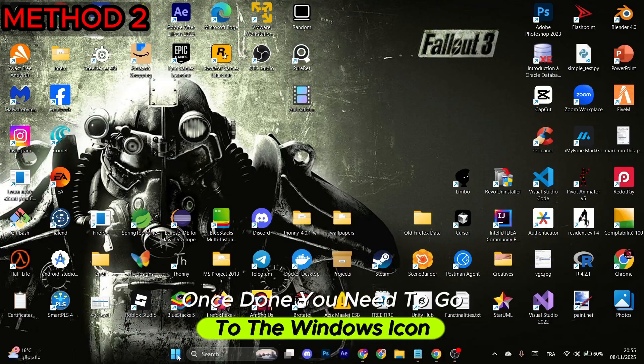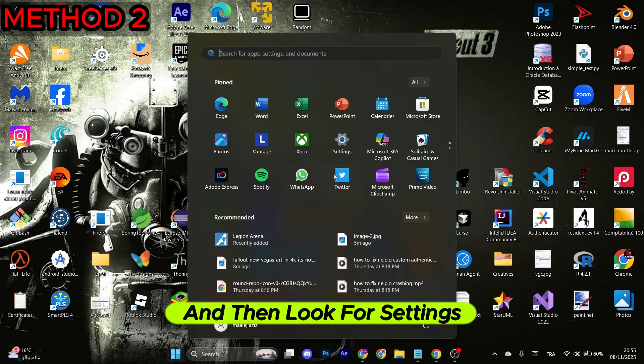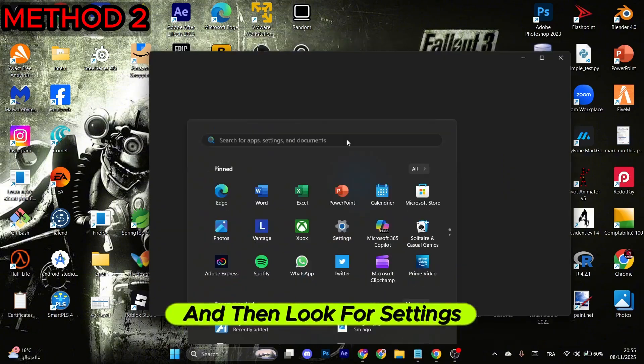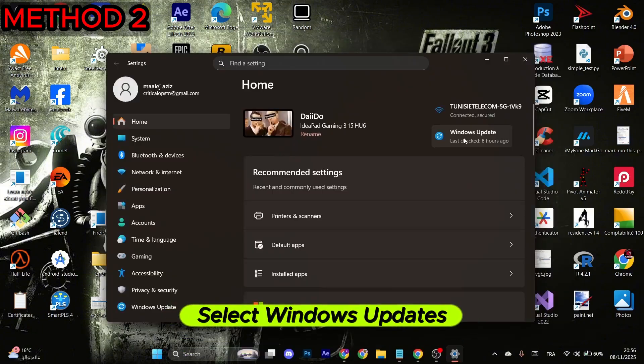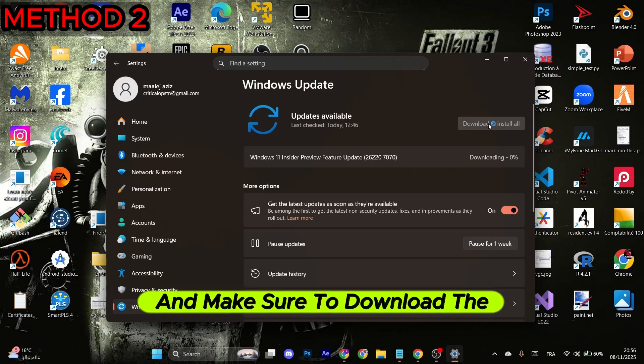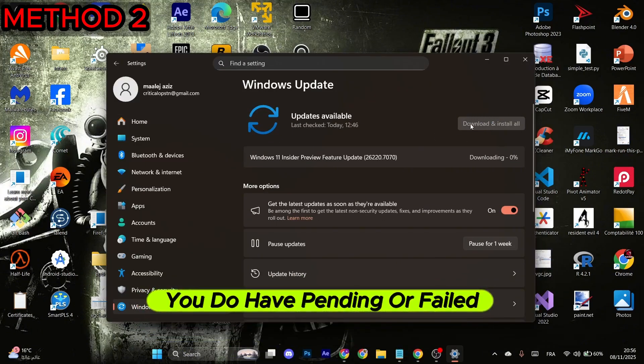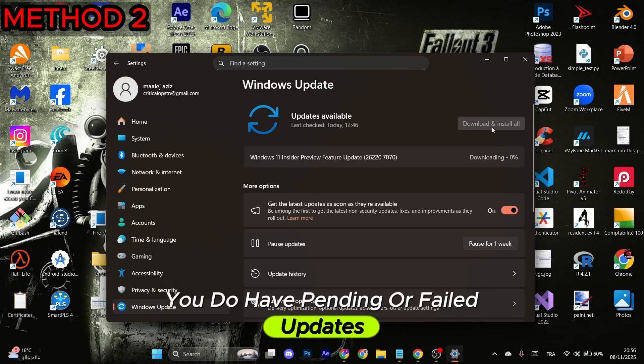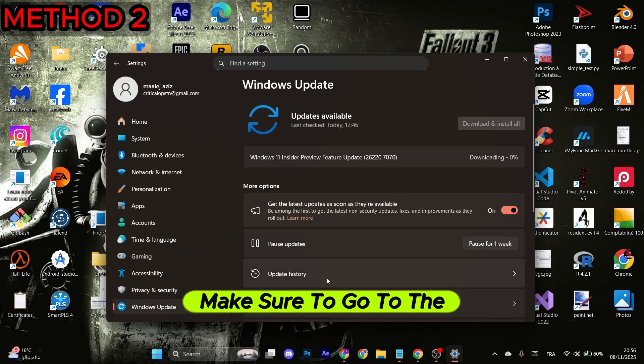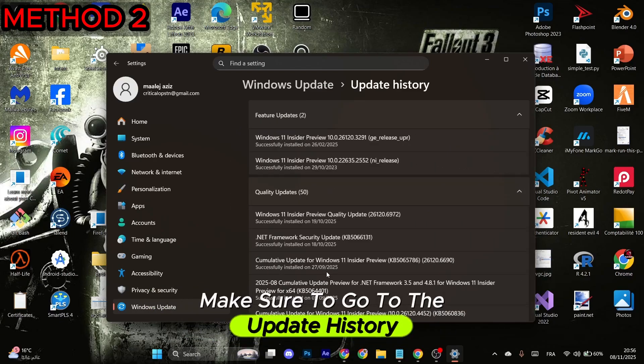Once done, you need to go to the Windows icon and then look for Settings. Select Windows Update and make sure to download the latest updates. If you have pending or failed updates, make sure to go to the Update History.